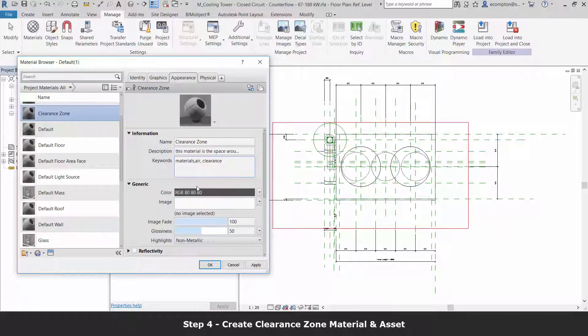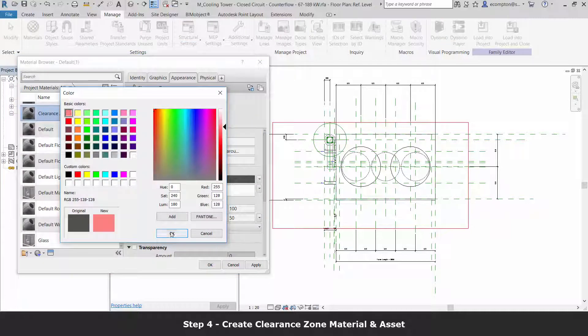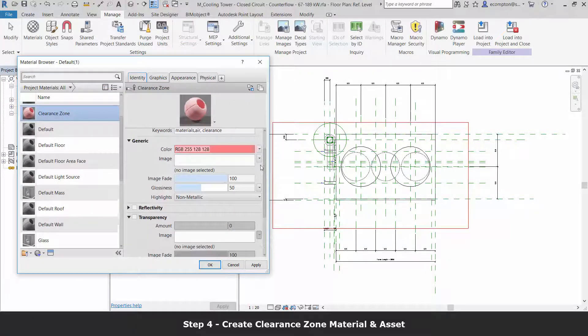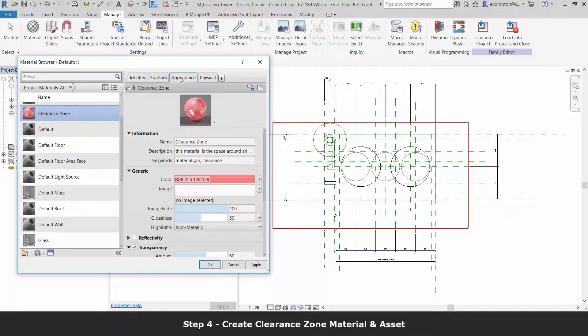Within the material asset we create for clearance zone, we want to set our transparency and color.